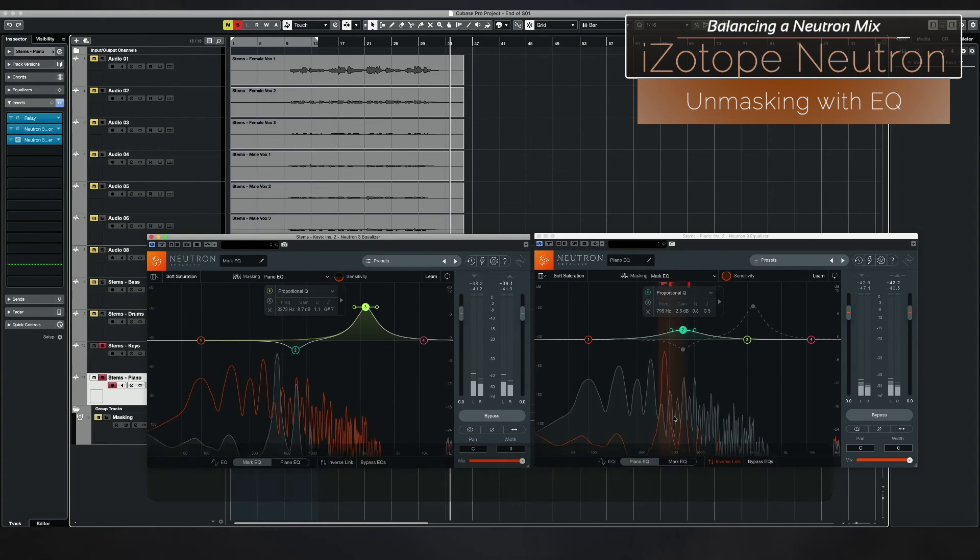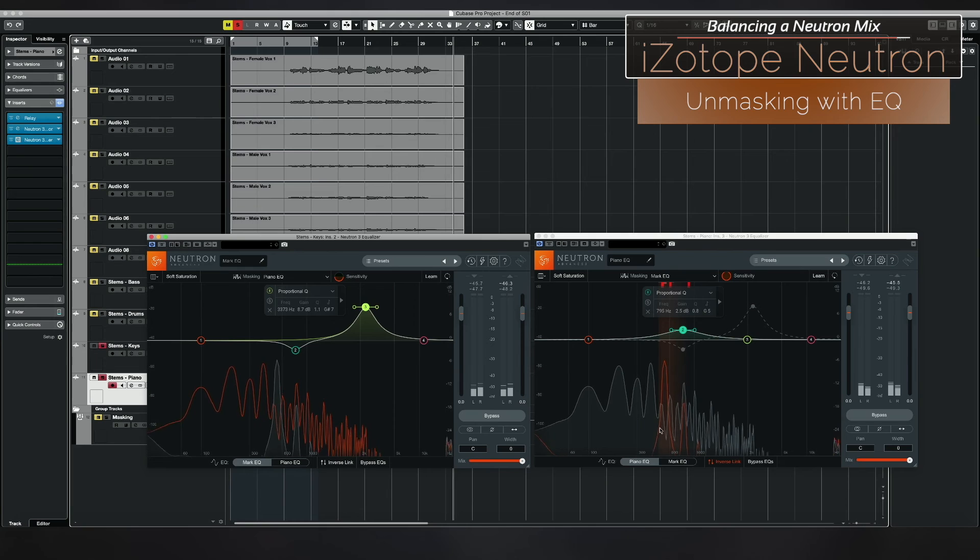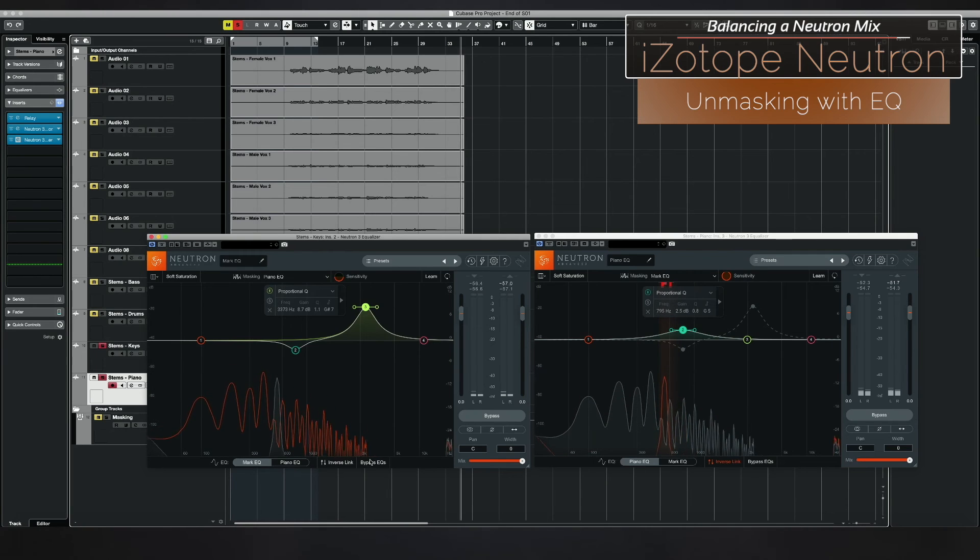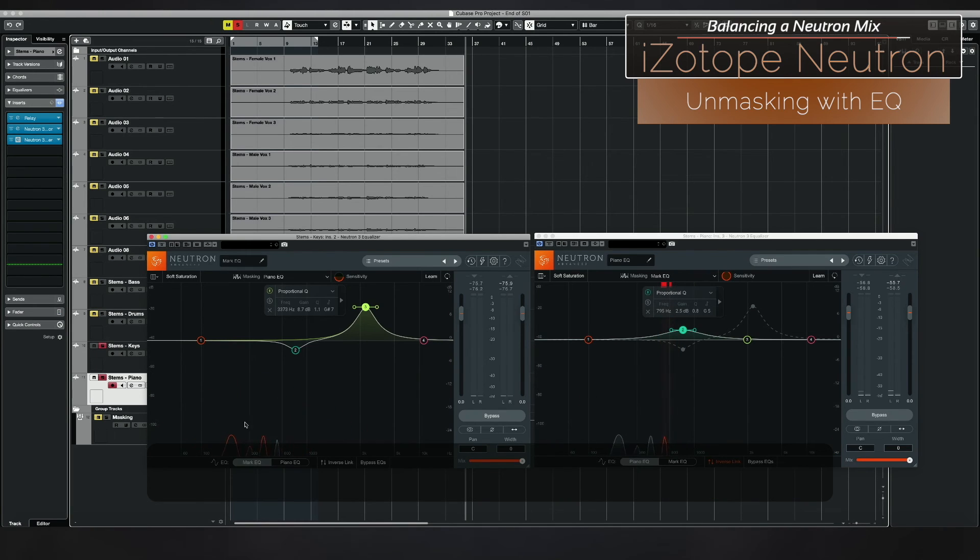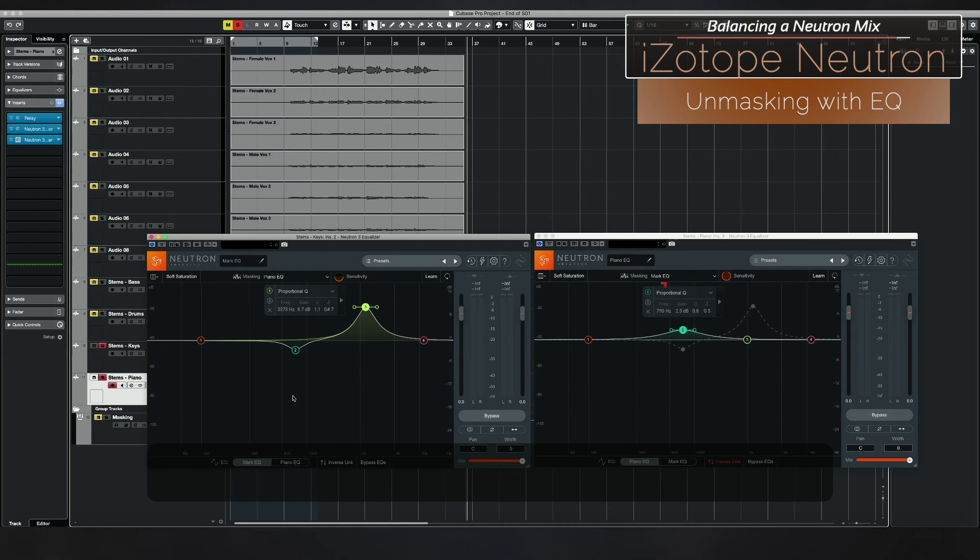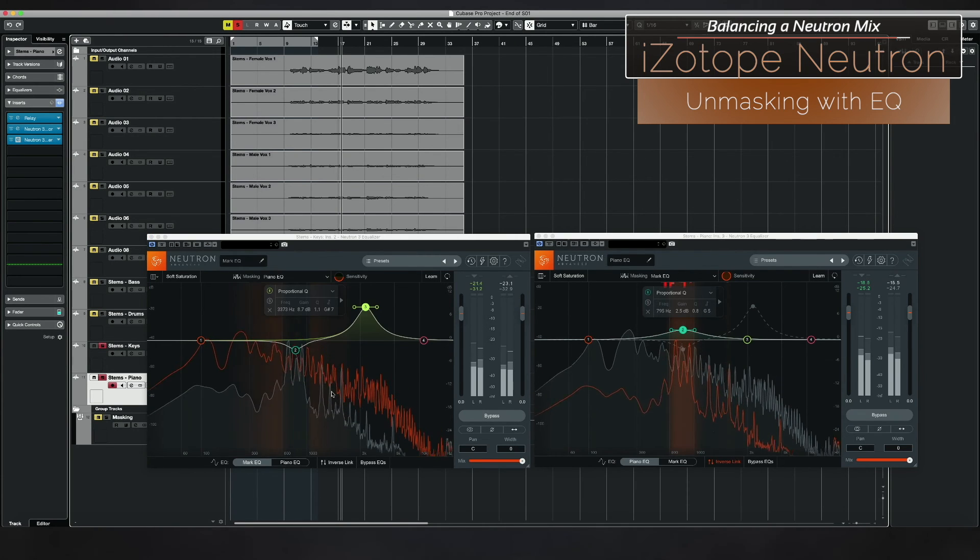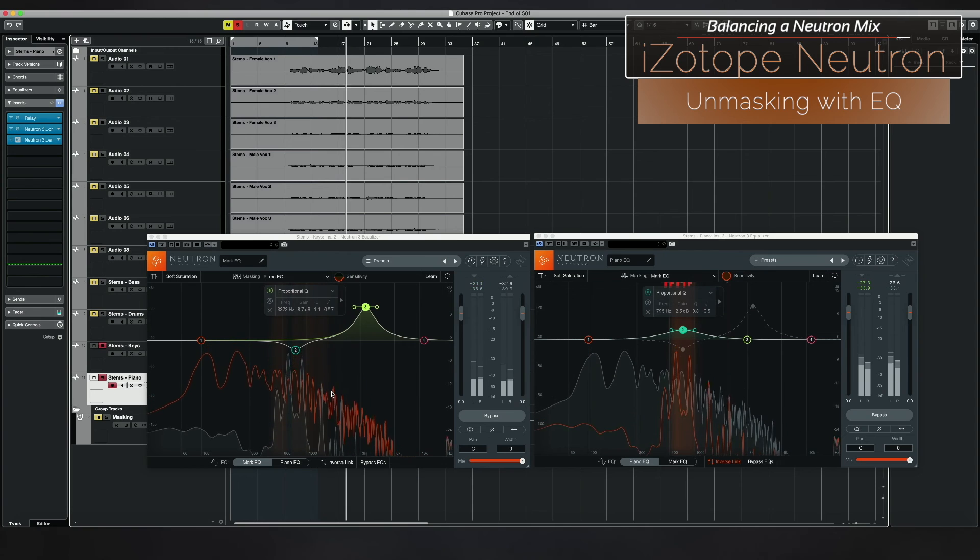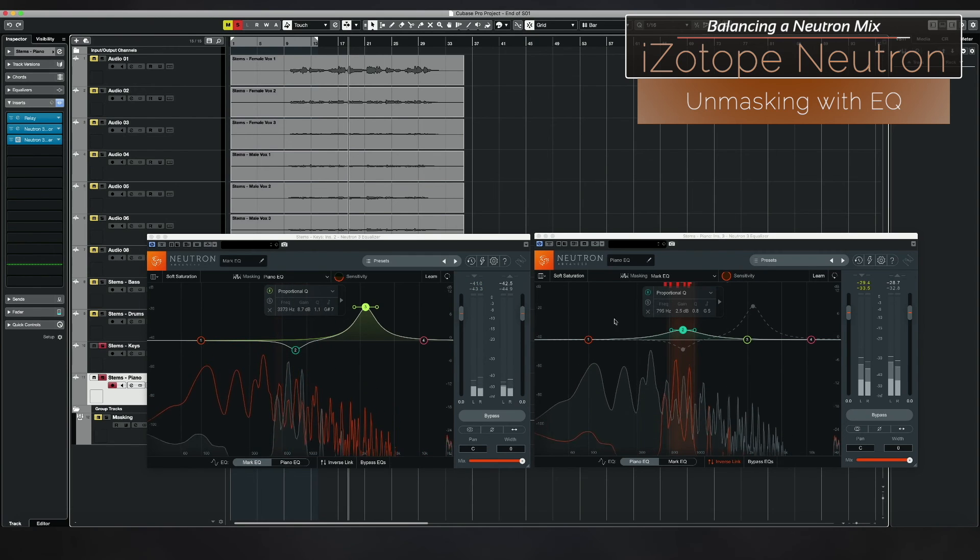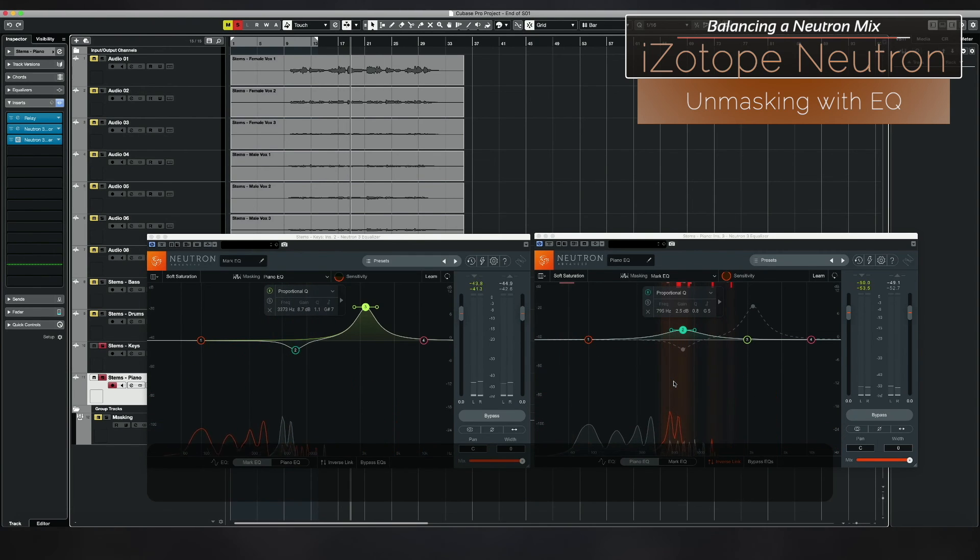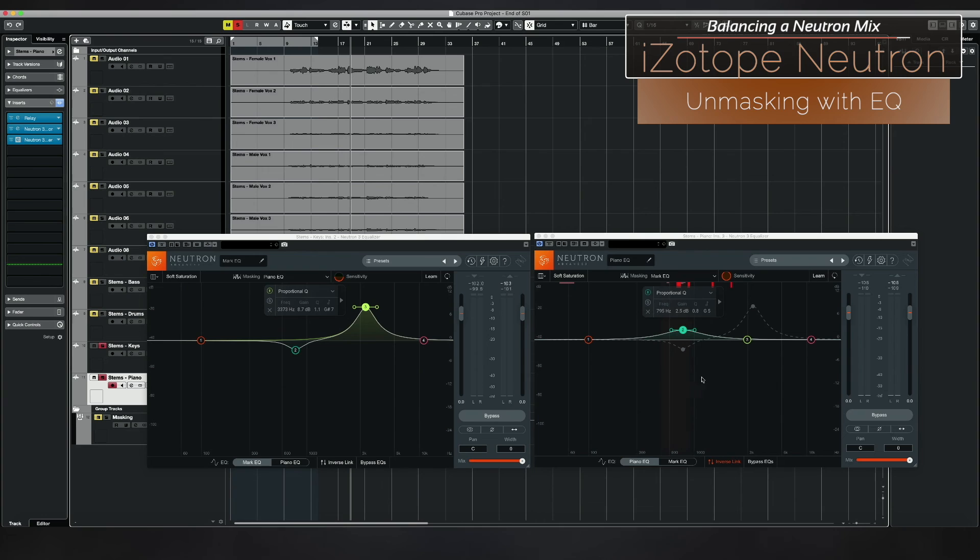So when I'm looking at the orange line here on my piano EQ, the orange line is representing what's happening on my mark and vice versa. In the mark EQ, what I'm seeing as orange is actually the frequency response of my piano. So the orange line is what the other guy's doing, the gray line is what your actual track is doing.